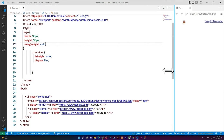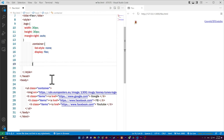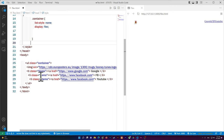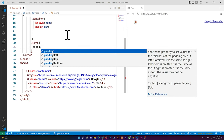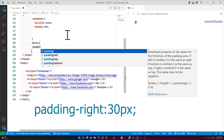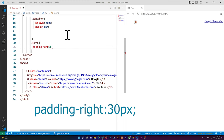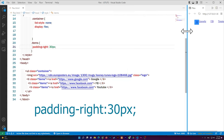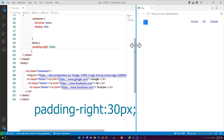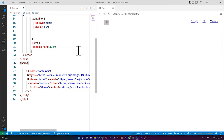Now I'll select the items — they all share the class name 'items' — so I write .items and open curly braces. I'll add padding-right, something like 30 pixels. You can see there's now some spacing between the nav items.